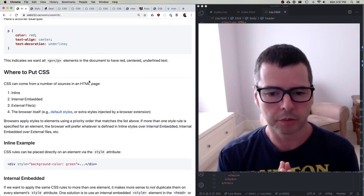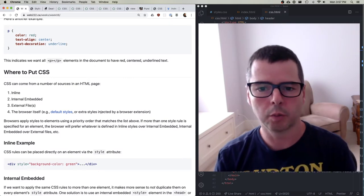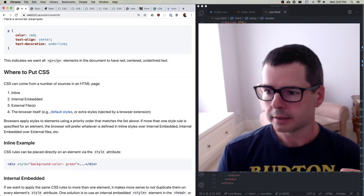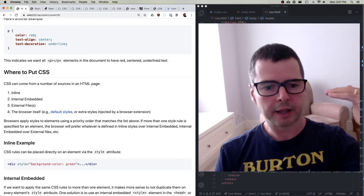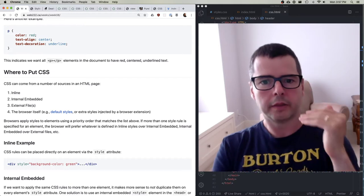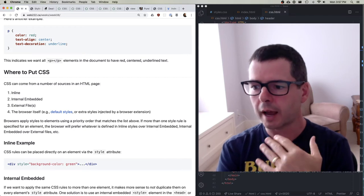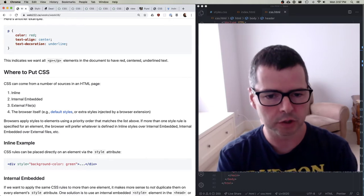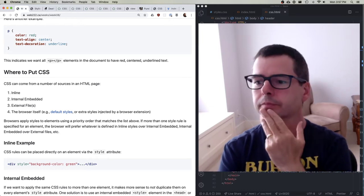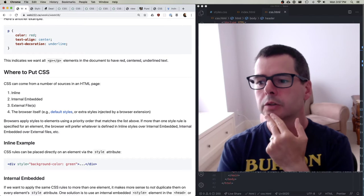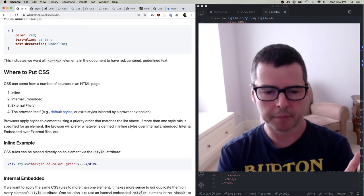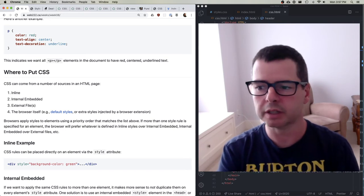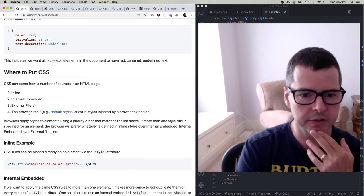Let's talk about where to put your styles. CSS gets applied in layers — there is specificity to how it applies things, and rules for what trumps something else in terms of what gets rendered. If you don't do anything in the page at all, what's going to happen is the browser is going to apply its default set of styles.